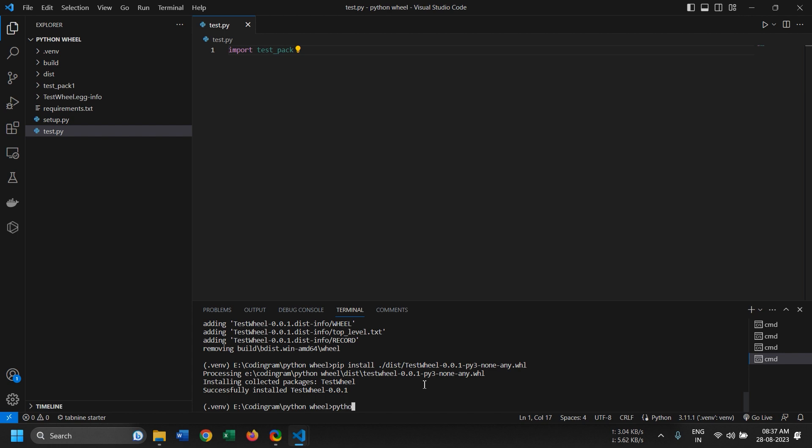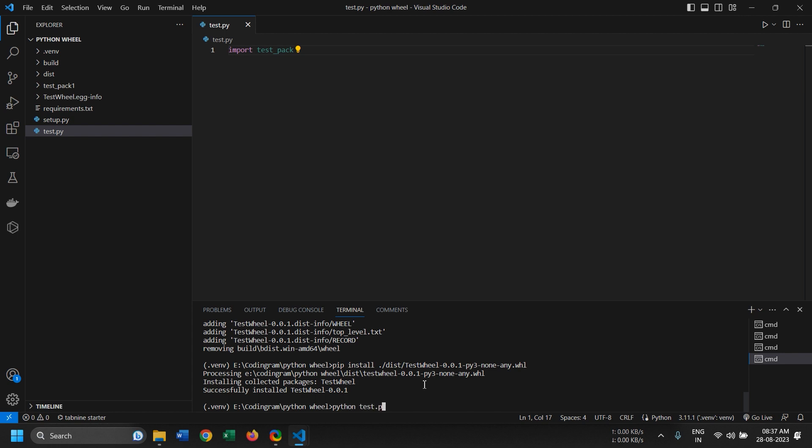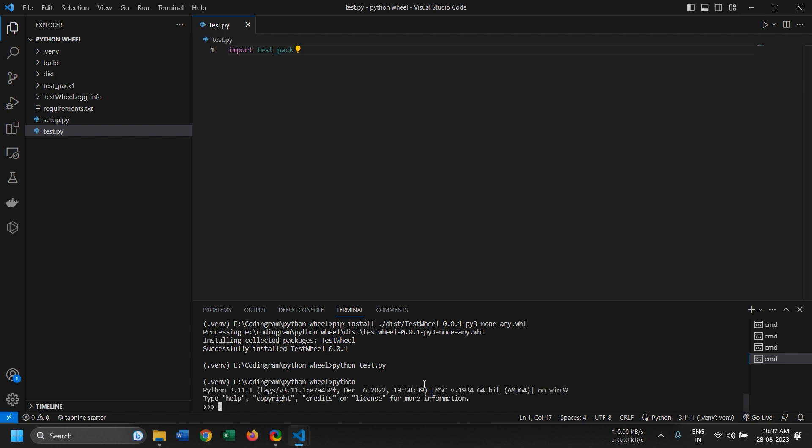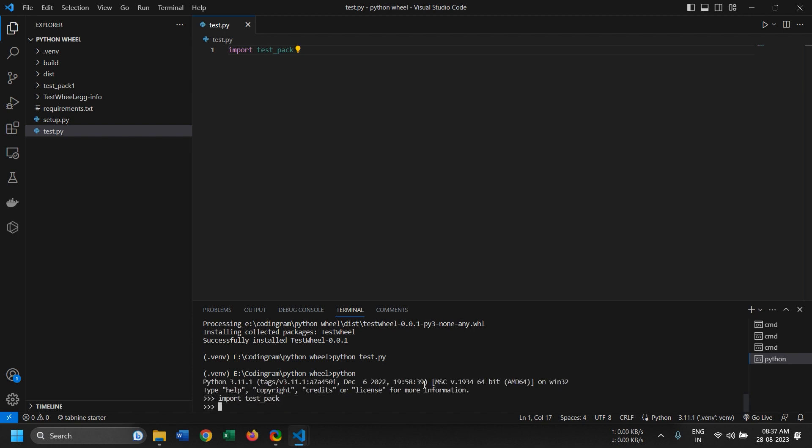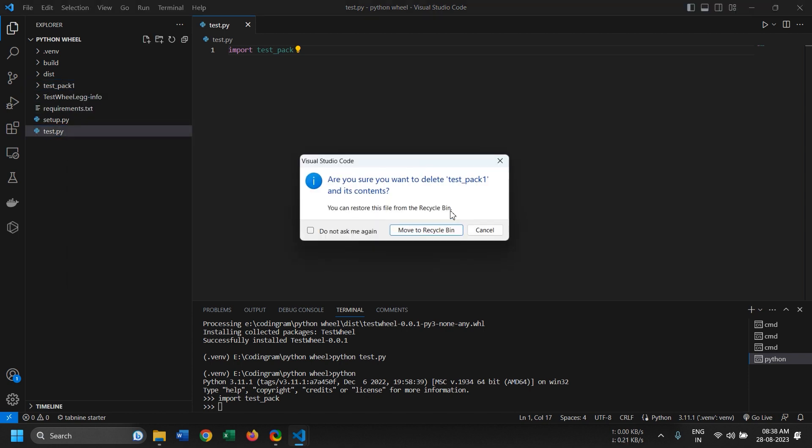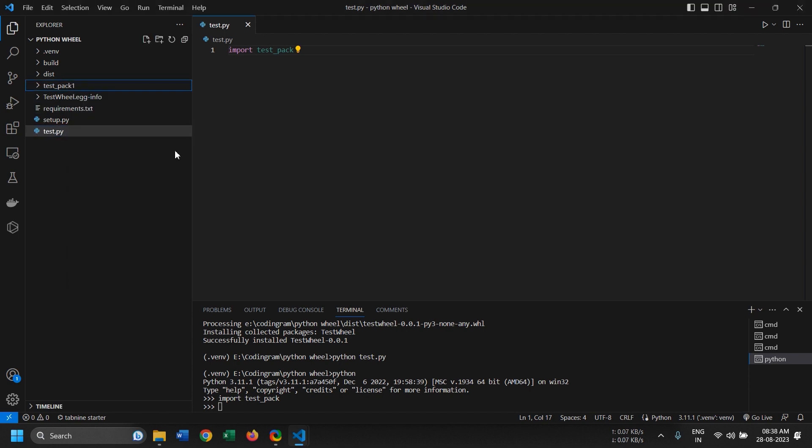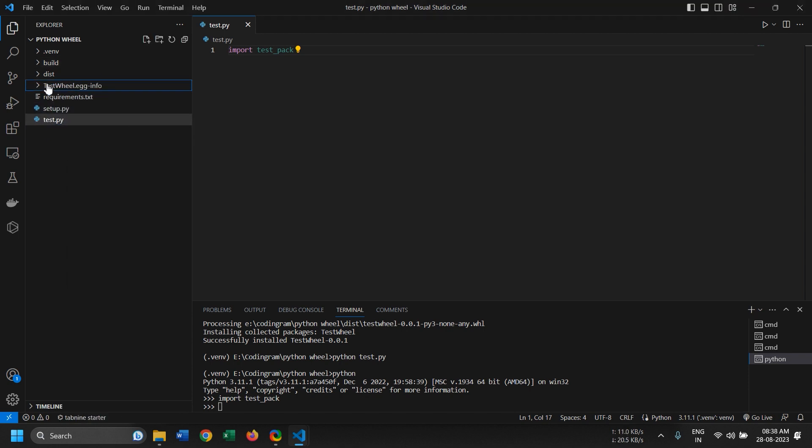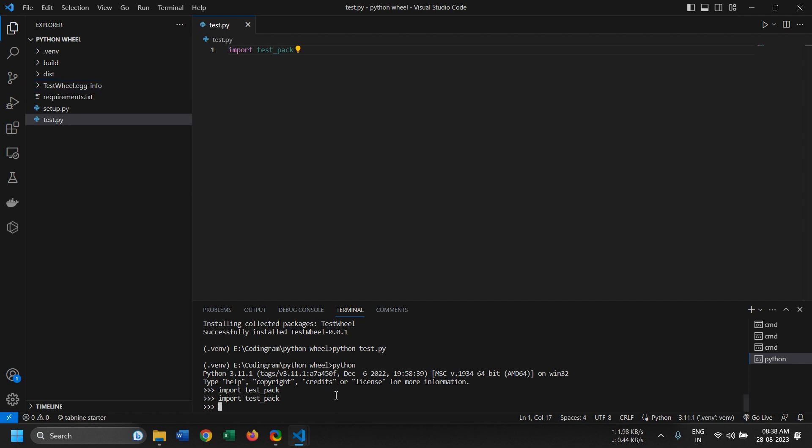So just to show that it works, I will just execute python test.py. So yeah it works. Now I can also show it on the Python console. Import test pack and yeah it works. I'll just delete this so there's nothing called test pack in this. So let me import it again and it works.